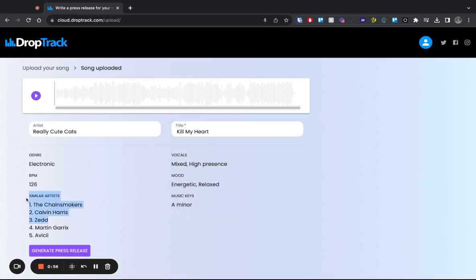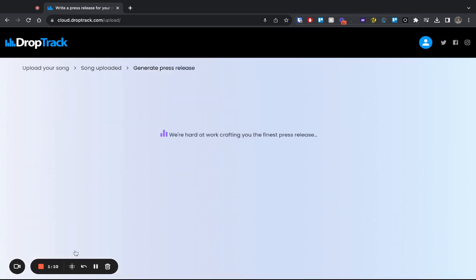And then we can see this, which is really cool over here, a list of similar artists that sonically my music sounds like. And given that I'm producing electronic music, I would be honored to be in the company of any of these. So now, let's press generate press release.